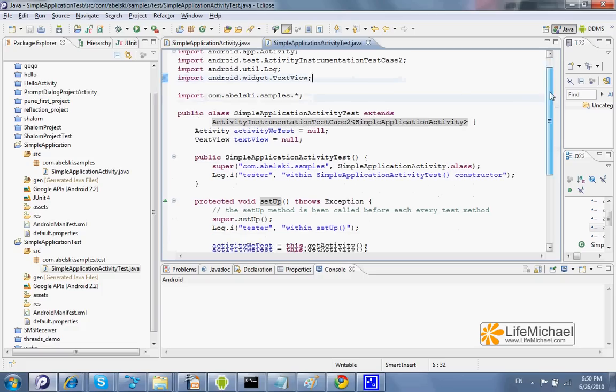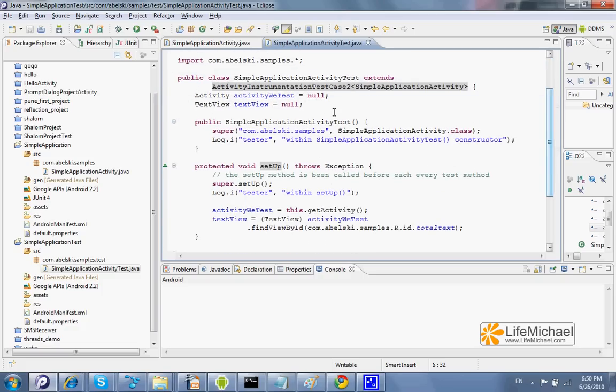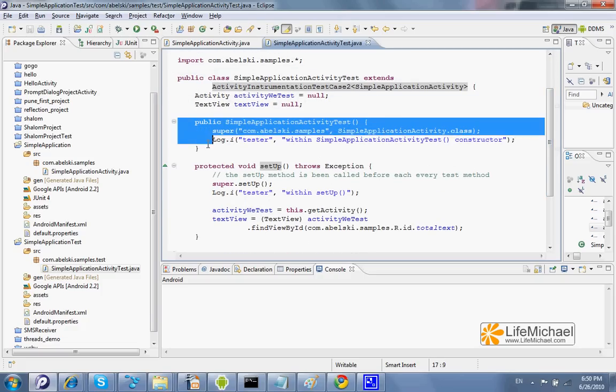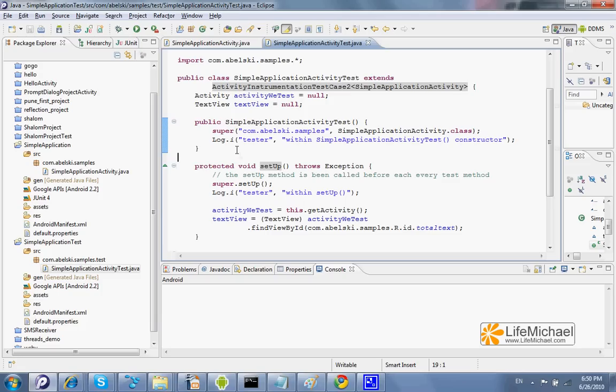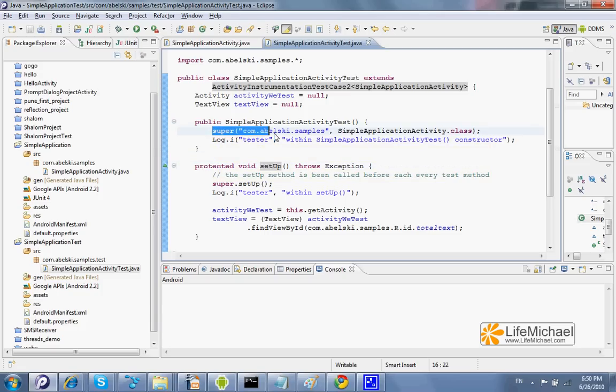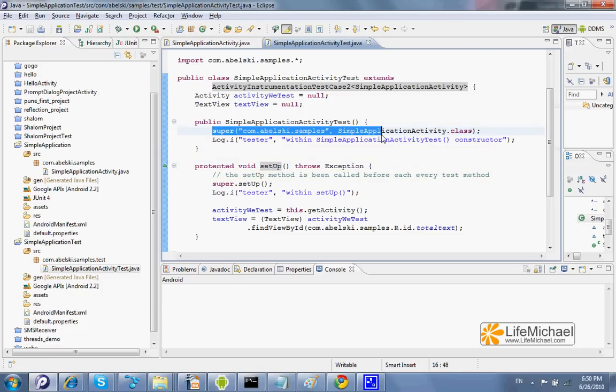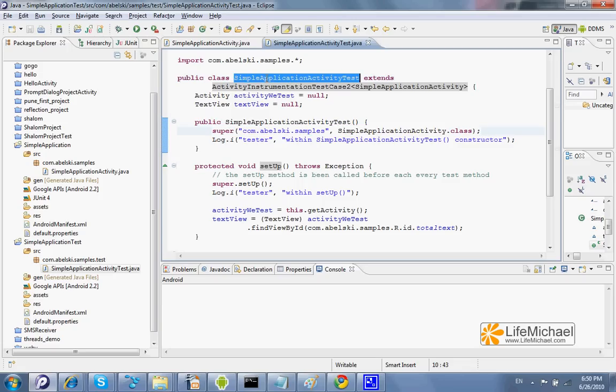Here we should define a default constructor that includes a call to the superclass constructor, the class from which this class extends,